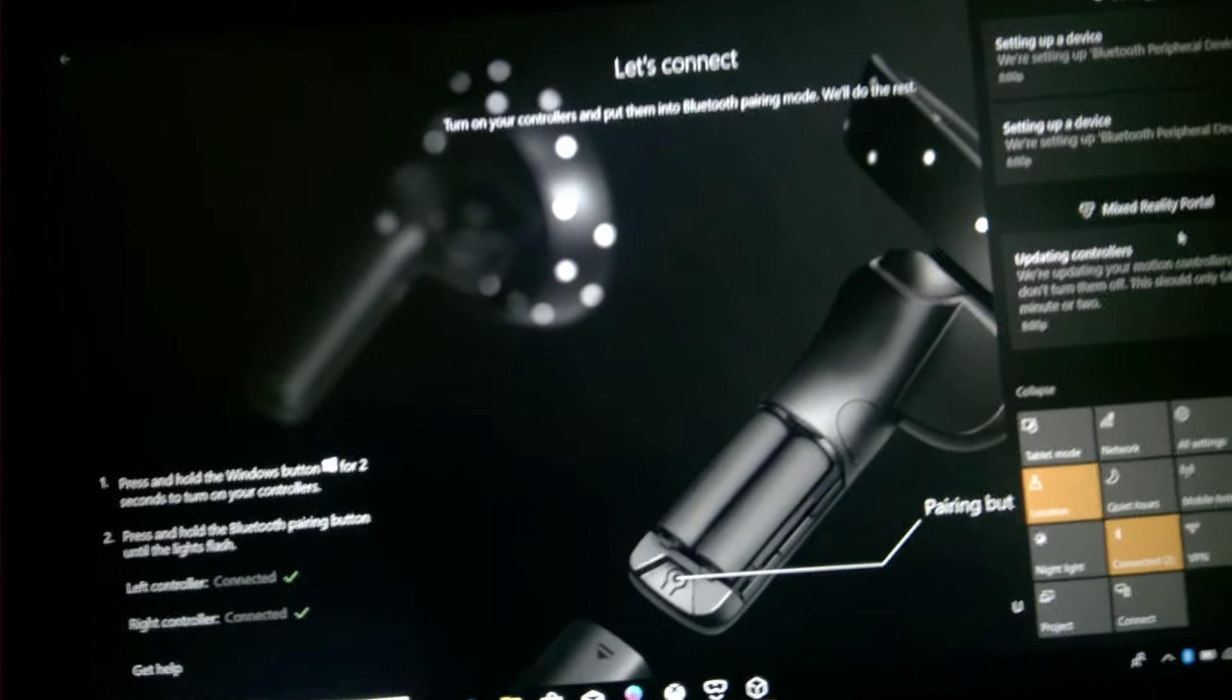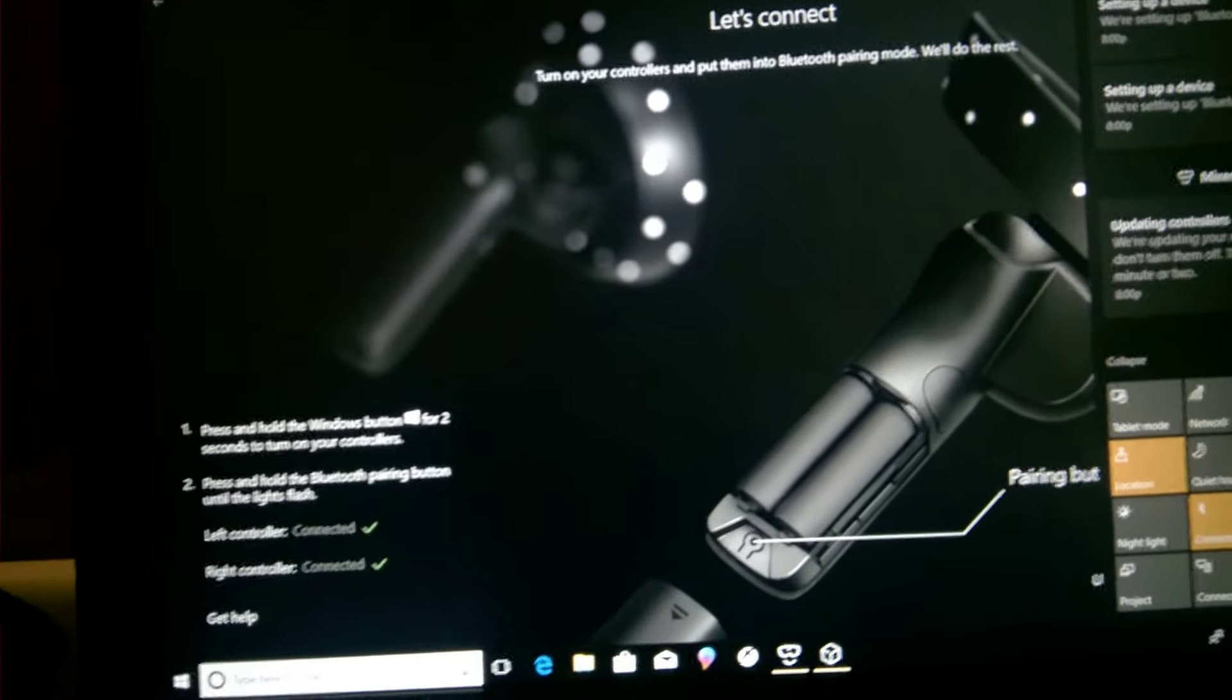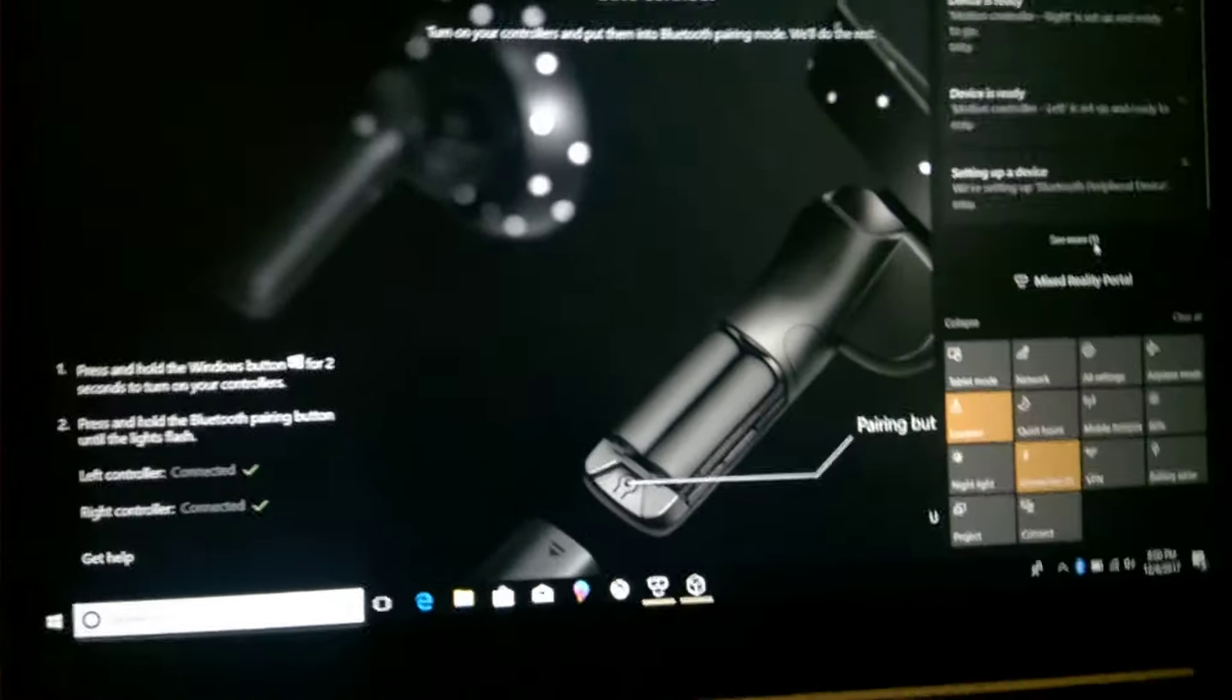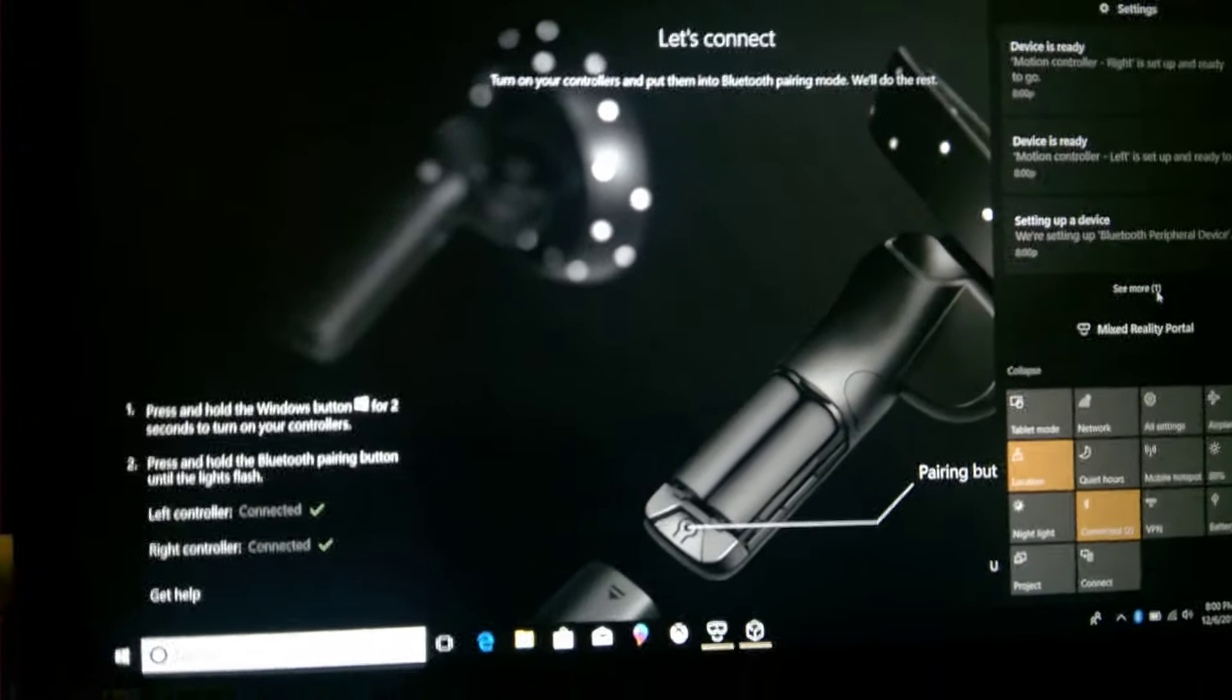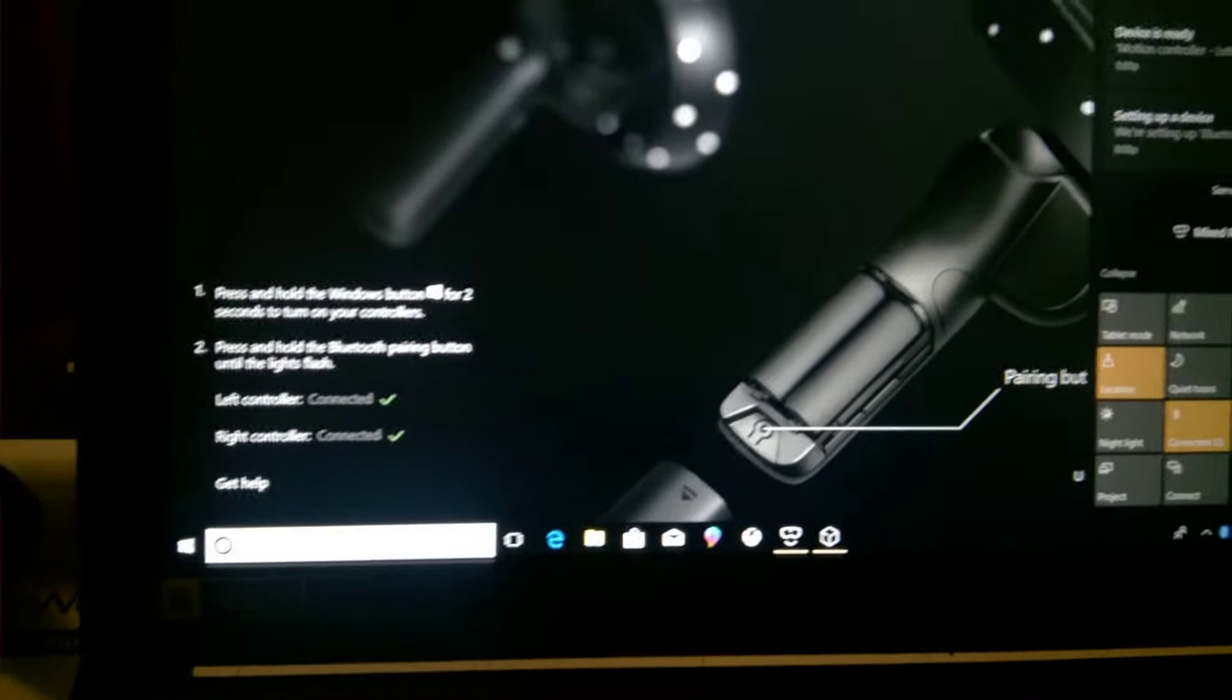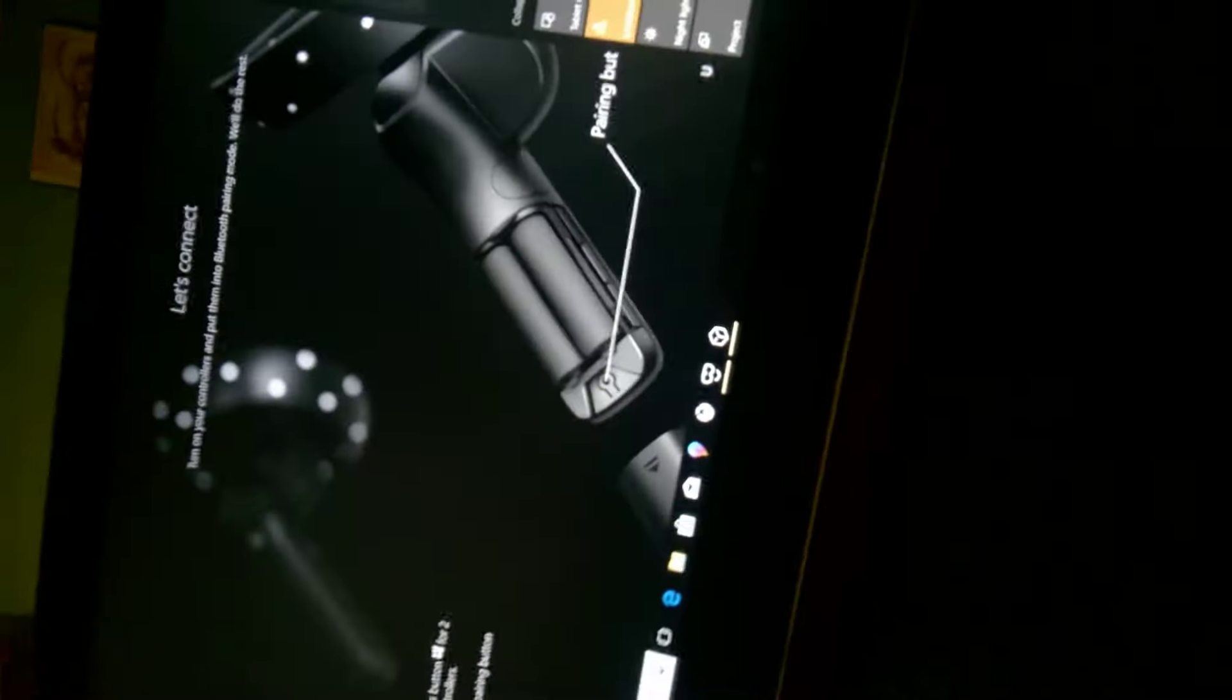So now it's updating the motion controls, so don't turn them off. It should only take a minute or two. I'm actually just going to let that run through its sequence. I'm actually just going to put this down for a second.